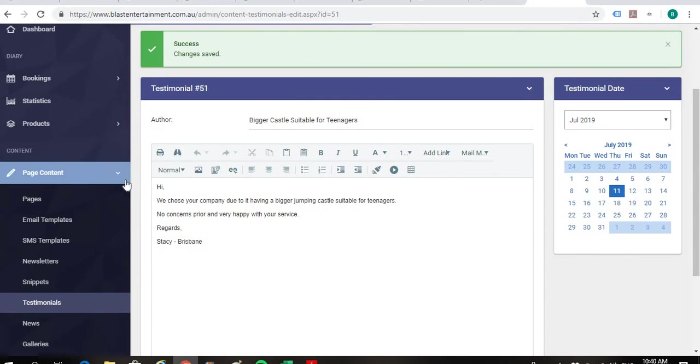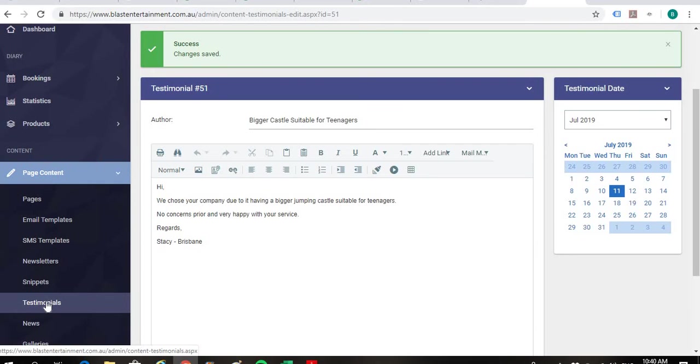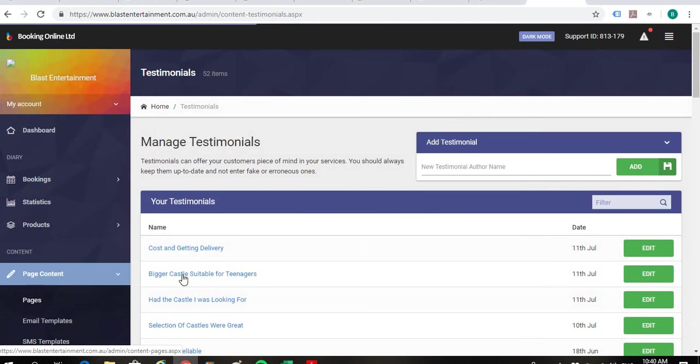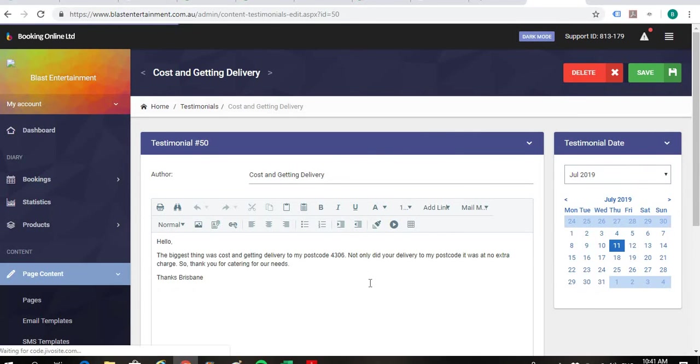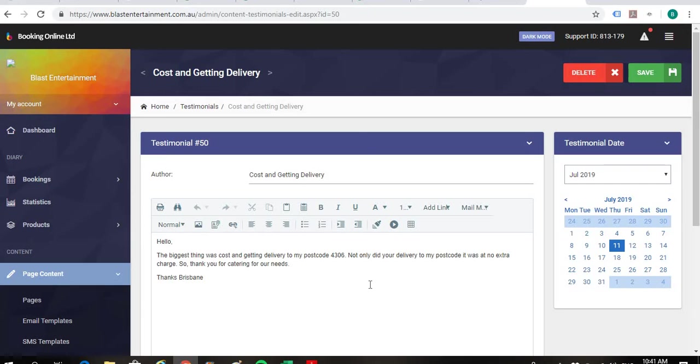And just on the left hand side, we'll go back under the page content to the testimonials. And we'll check out the last one. And again, I think you've picked the best header there out of that one. So that's fine.